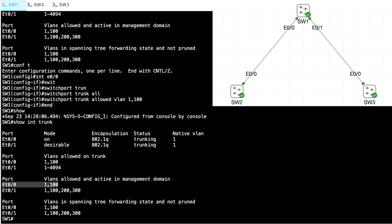And that's a look at a couple of ways that we can create a trunk by forcing a port to become a trunk, by using DTP to negotiate the formation of a trunk with the other side, and we've seen a couple of ways of limiting which VLANs flow over a trunk.